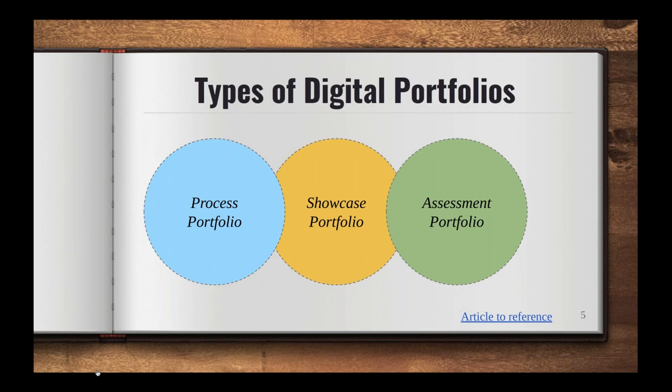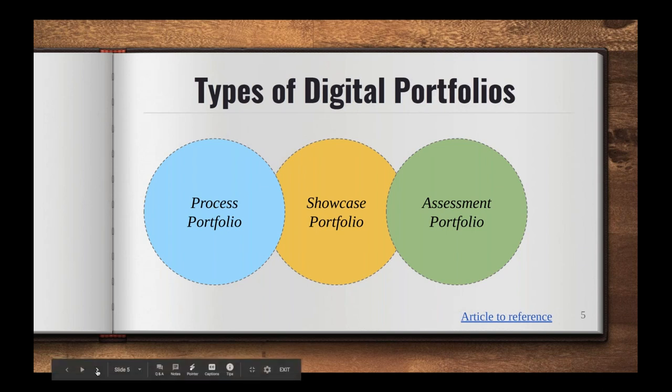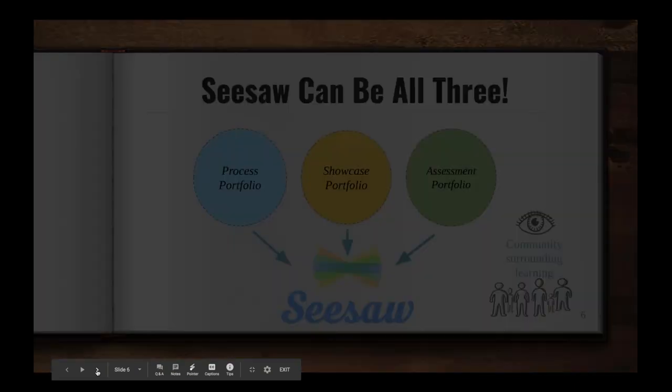Even though they have some similar characteristics, they're slightly different. A process portfolio would be a space that your students can use to document their learning throughout maybe a unit or throughout the process of a project, and it doesn't have to be a final beautiful end product. A showcase portfolio would be mostly focused on really including that last piece of work, showcasing your best work at the end. And then an assessment portfolio, you might use that for gathering formative assessments or showing evidence of your work supporting various skills or standards.